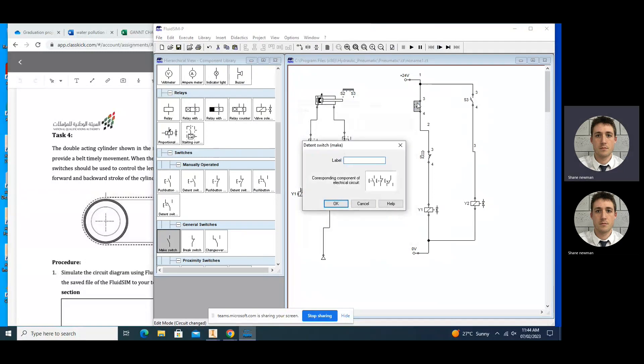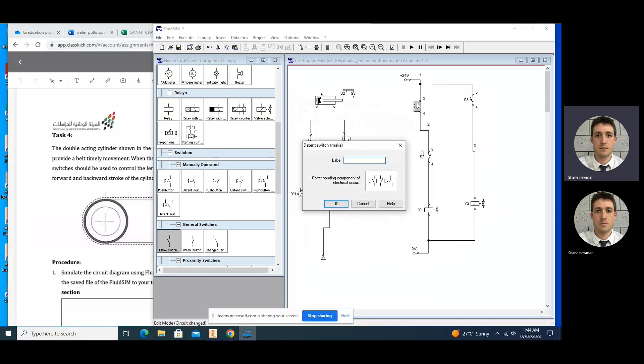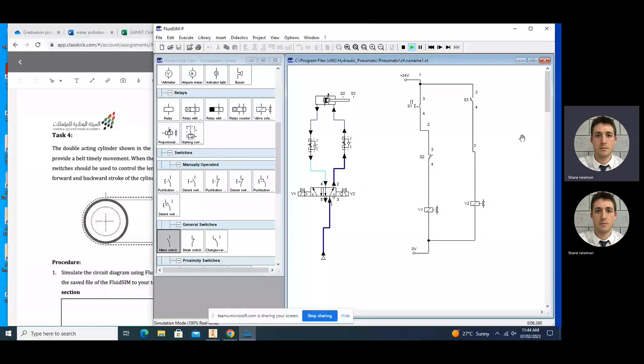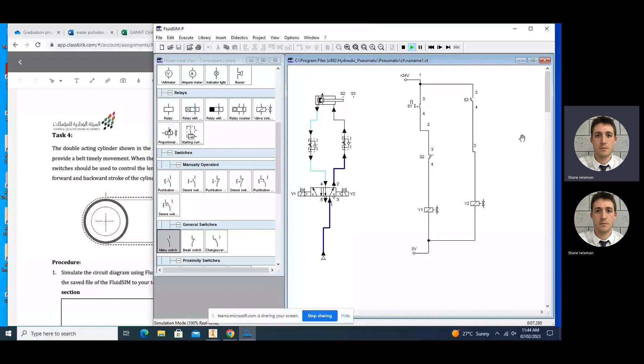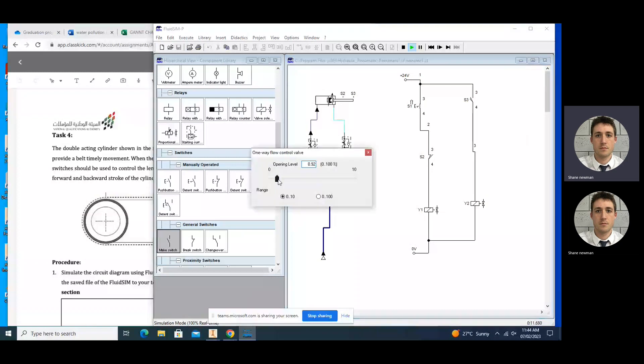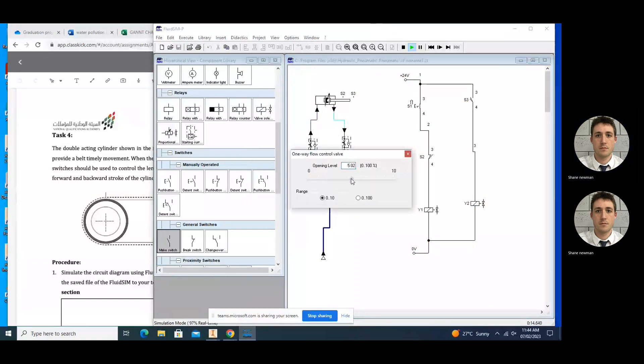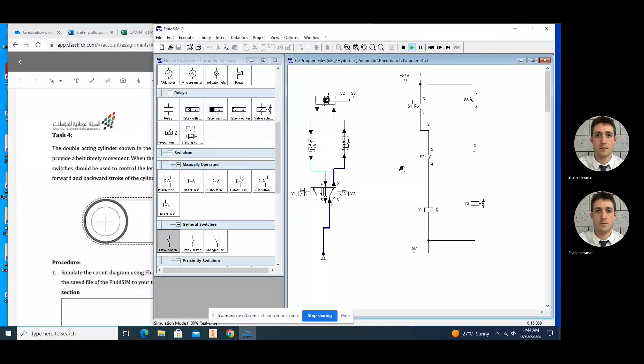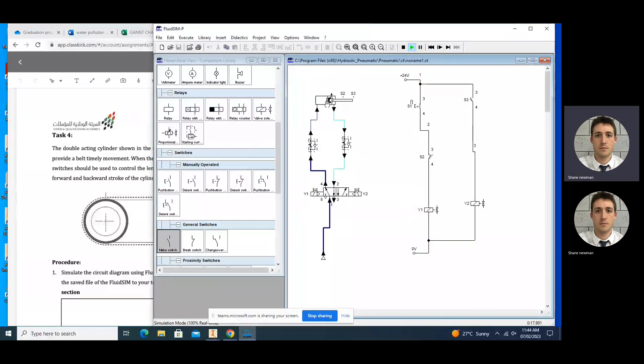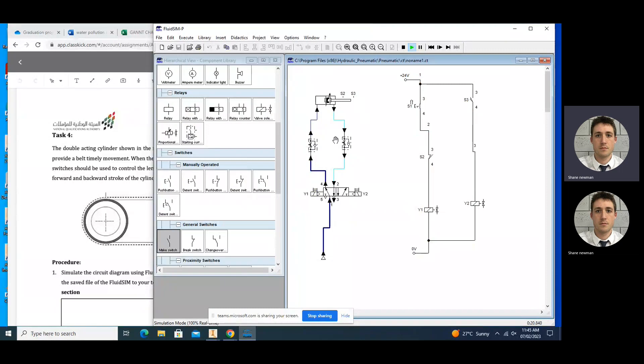So now when we simulate and we press S1, it will extend until it hits S3, which sends back and closes again. So again, I can control the speed here. I can open it up so it goes faster. So in this continuous oscillating motion, forward and backwards.